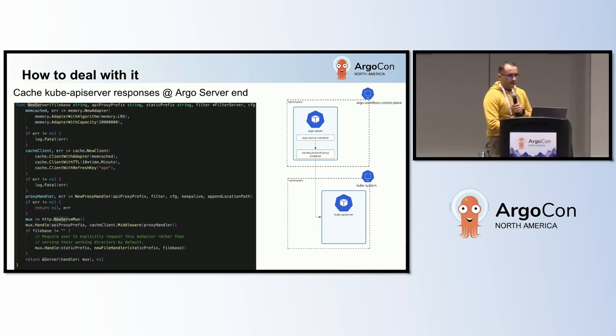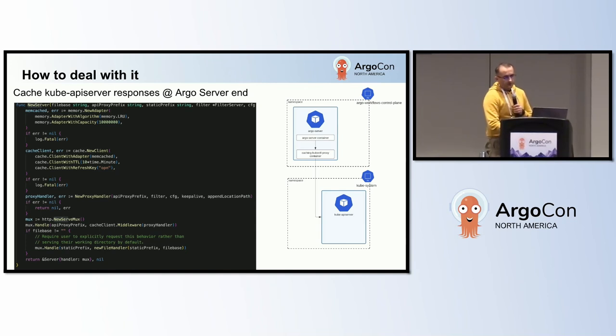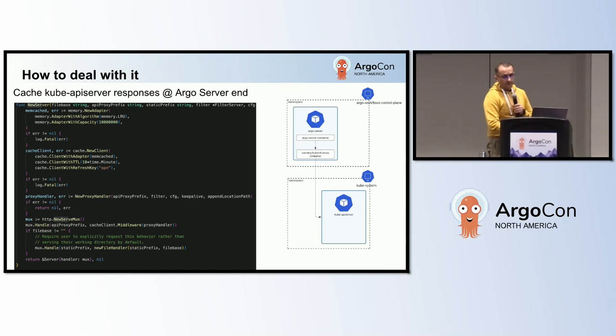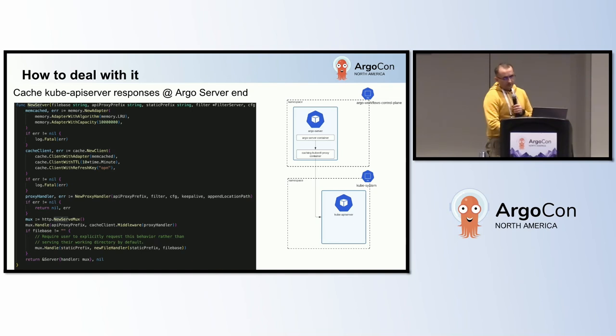Caching Kubernetes API server responses on the Argo server side is particularly beneficial when workflows are submitted through the Argo UI. Additionally, it is effective in scenarios where the Argo SDK or Argo CLI is configured to interact with the Argo server, instead of directly accessing the Kubernetes API server. This strategy requires the rate limit override mentioned in the previous slides because the Argo server does not recognize that it is communicating with a cache aware proxy. Without this configuration, it will still delay its own request to the API server.